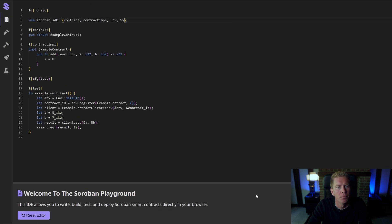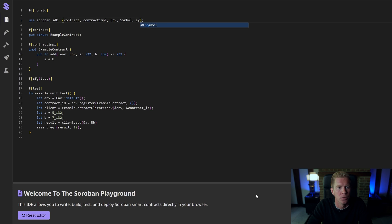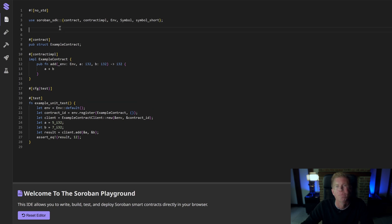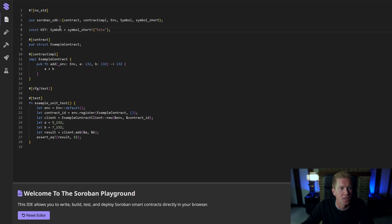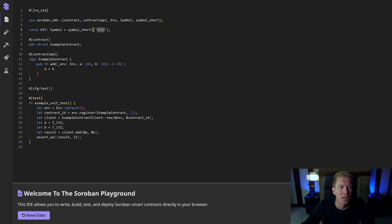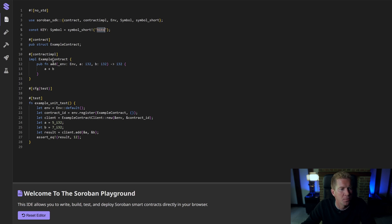Let's reset the editor first. In this one, I want to import two more libraries or submodules. I want to import symbol, which is like a short string, and symbol short. I'm going to add a key for data storage. I'm going to use this as just hits. I'm going to create a short symbol called hits. This is a convenient way to store short strings within a smart contract environment.